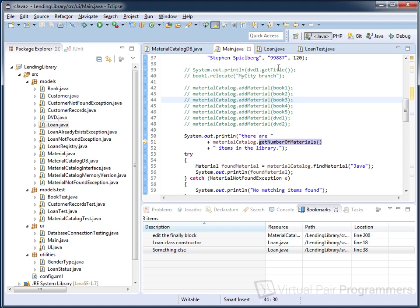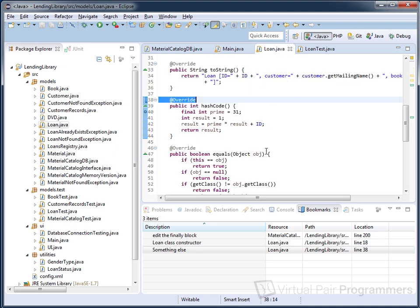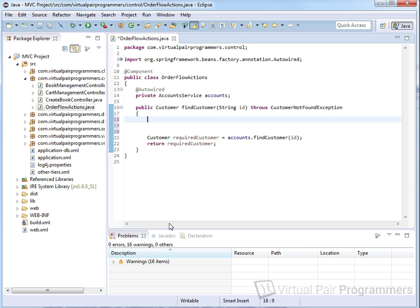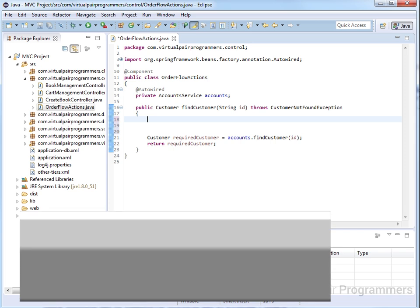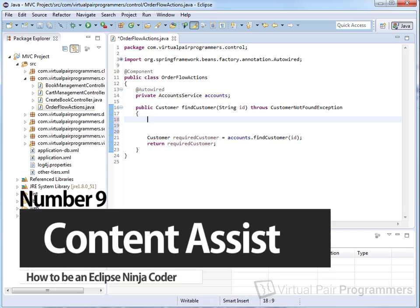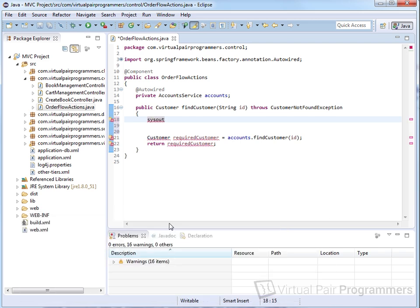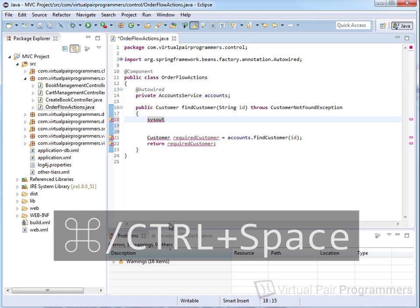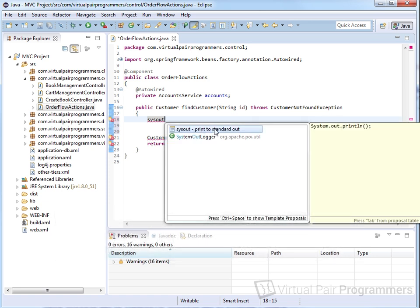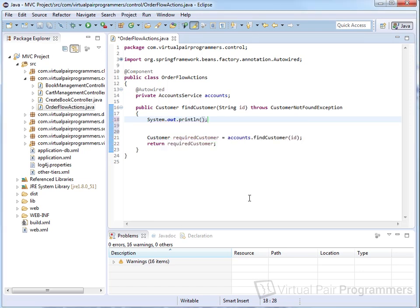Java is well known for needing a lot of typing, so you can cut that down dramatically using the Content Assist feature. Let's say I want to do a System.out.println. Instead of typing that, I can just type 'sysout' and then — making sure the cursor is still next to the letter T — hit Command or Ctrl+Space. I get the option to select a template, which gives me the full System.out.println block.